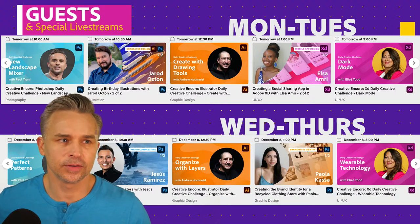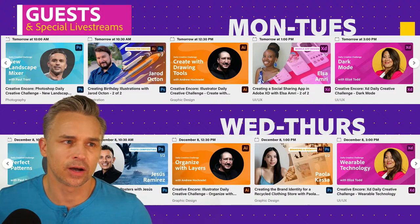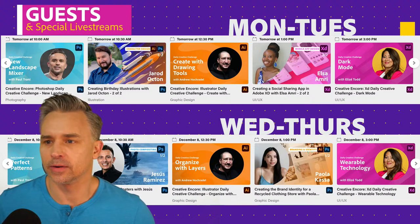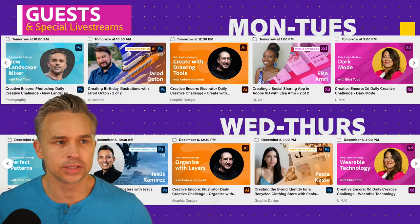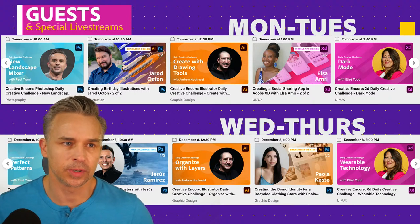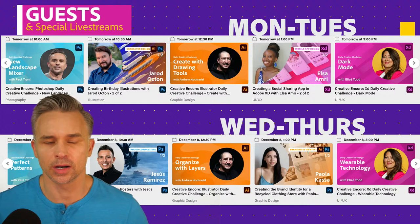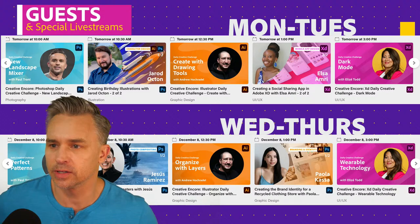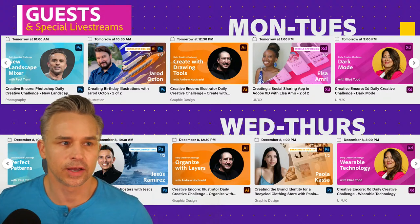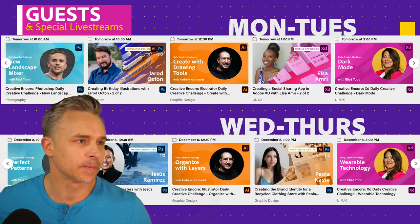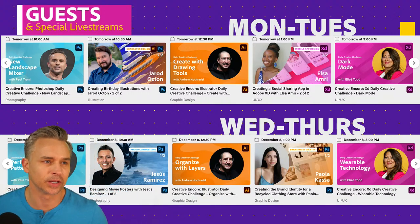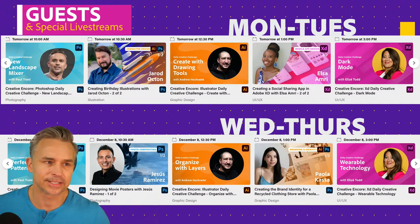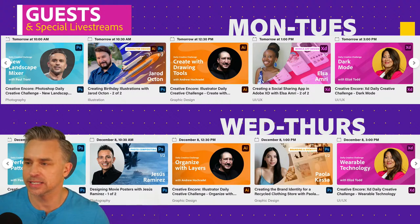So we're going to get this started. My name is Paul Traney, evangelist for Adobe, and we're going to dive into all the fun stuff and things that we have going on this week. Just kind of remind you of the schedule. Here's the schedule. It's kind of hard for me to read. That type is a little small, everyone. Shame on me. But we have creating some birthday illustrations with Jared Octon. That will be in about an hour from now.